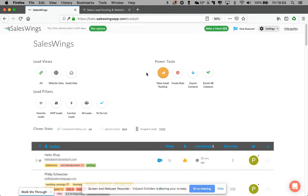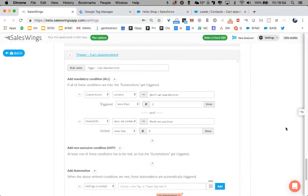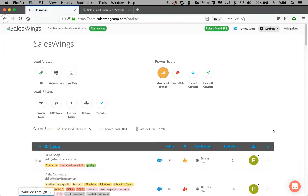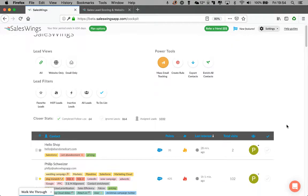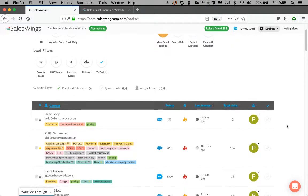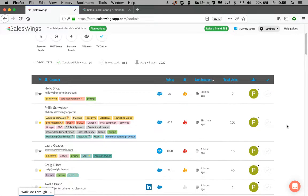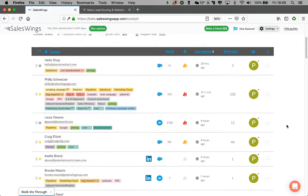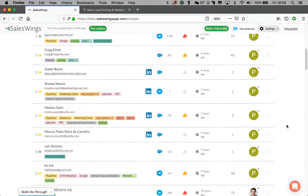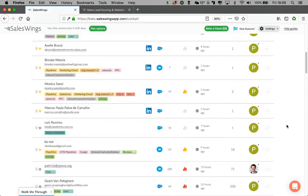Hi, this is Philip with SalesWings and I'd like to show you how you can easily set up a shopping cart dropout detection or a sign-up funnel detection with Salesforce Marketing Cloud.